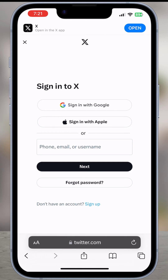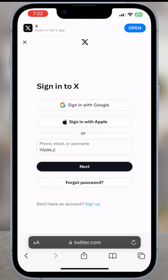It will open the web version of Twitter. Just go through the steps of logging into your Twitter or X account.